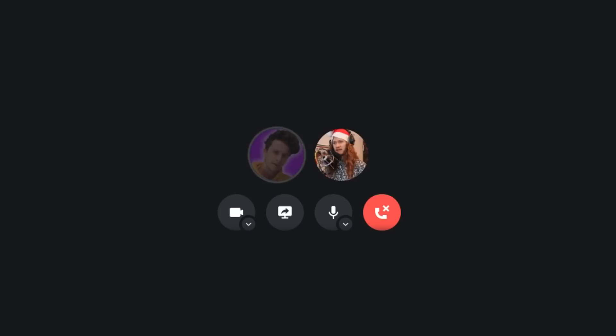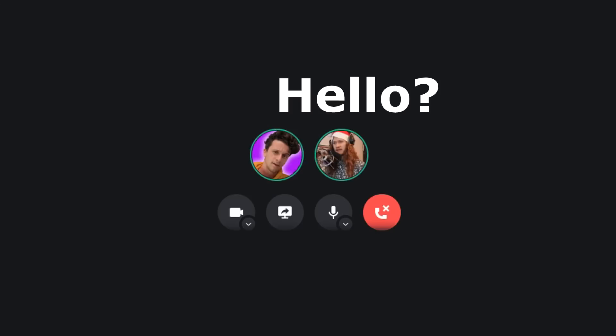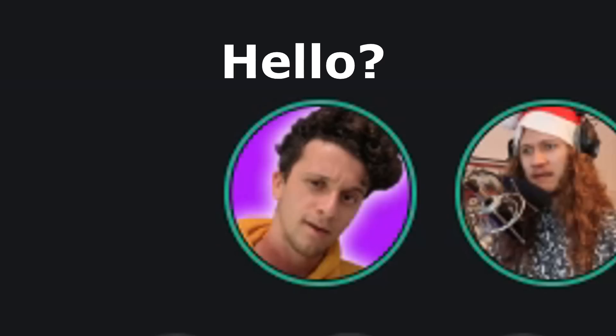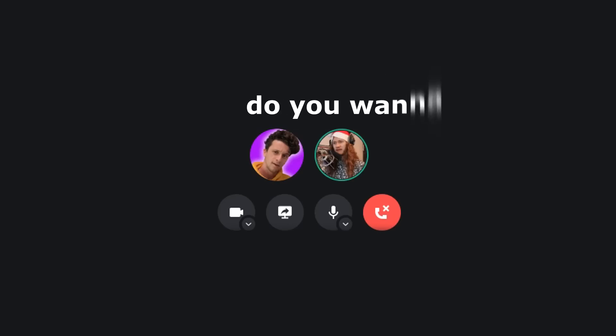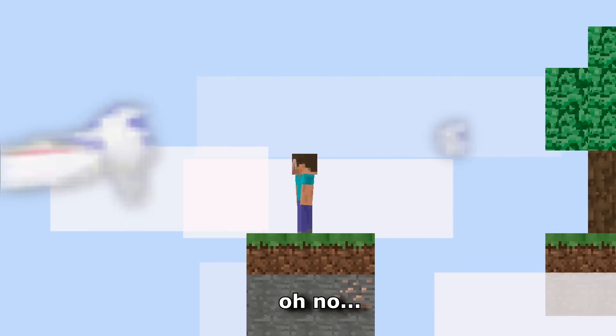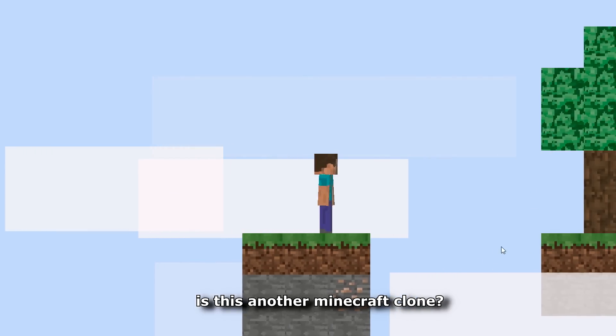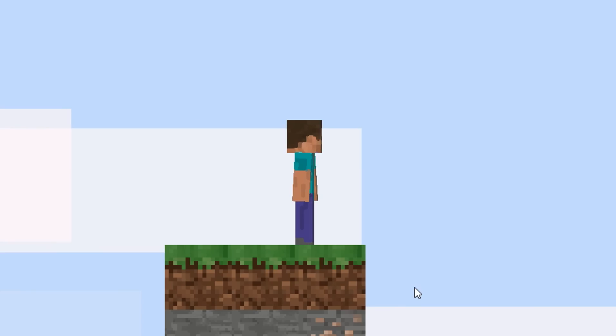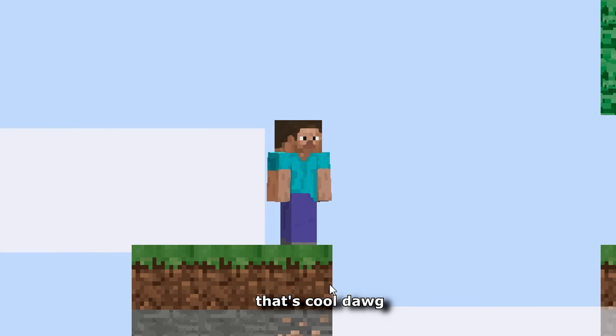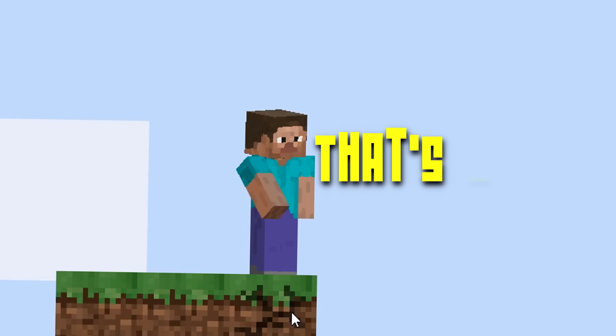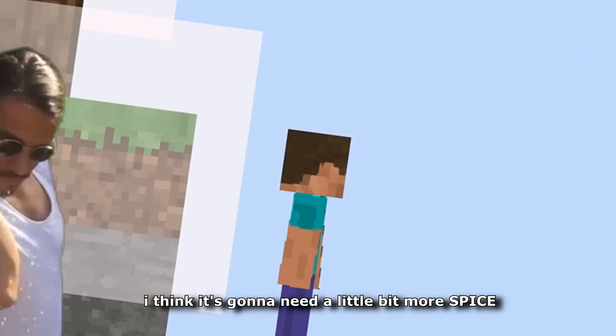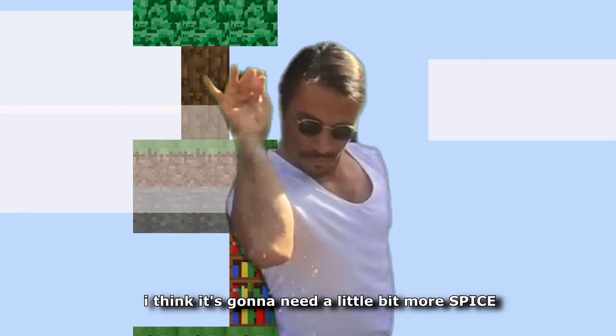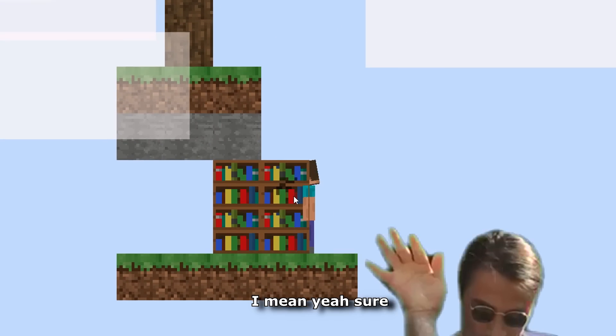I'm gonna give this game to a friend and see what he thinks about it. Hello. Hey, Smootherbunst, do you wanna try a game I made? Absolutely, send it over. Oh no. Is this another Minecraft clone? That's cool, dawg. And it's 2D, that's nice.